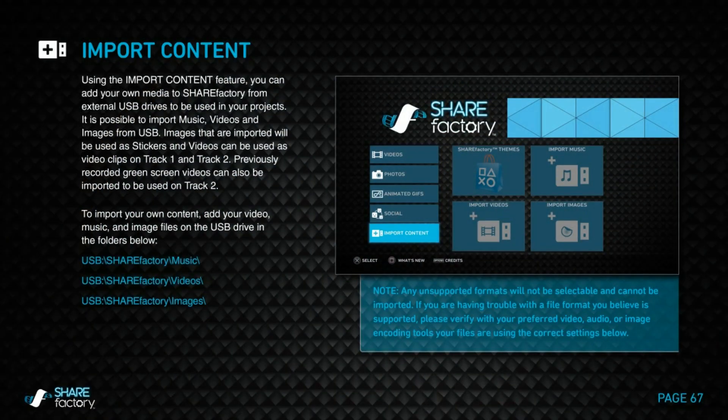Hi there, everyone. Here again with another ShareFactory tutorial. In this tutorial, we'll go over some of the new messages you'll find in the import content menu of ShareFactory 2.5. Just as previously with the import music feature, create a folder called ShareFactory on your USB drive. Inside this folder, create music, videos, and images folders for each of the import content menus.